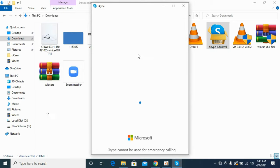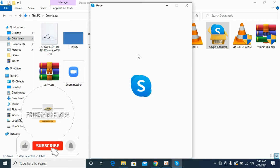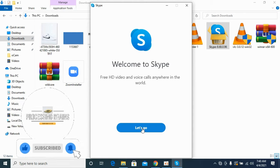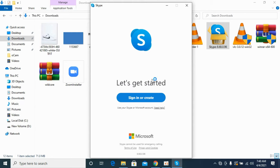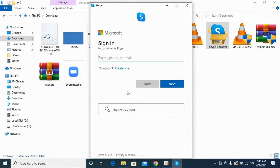Now in case you do not have an account, I have another video on how to create a Skype account. You can see that. Here you need to sign in or you can create an account if you do not have one. You can create here by clicking on this one.